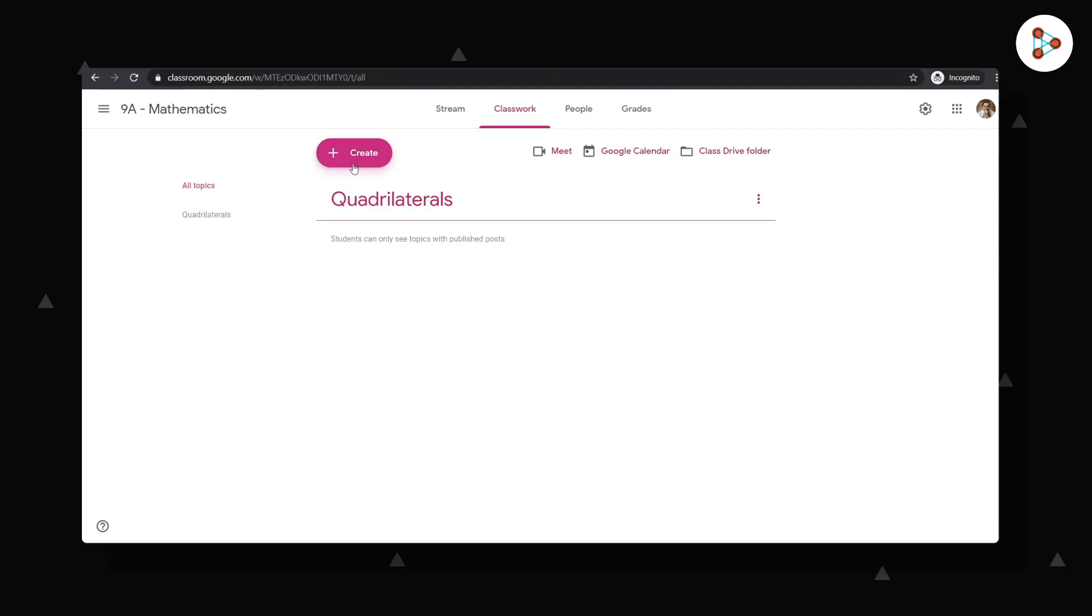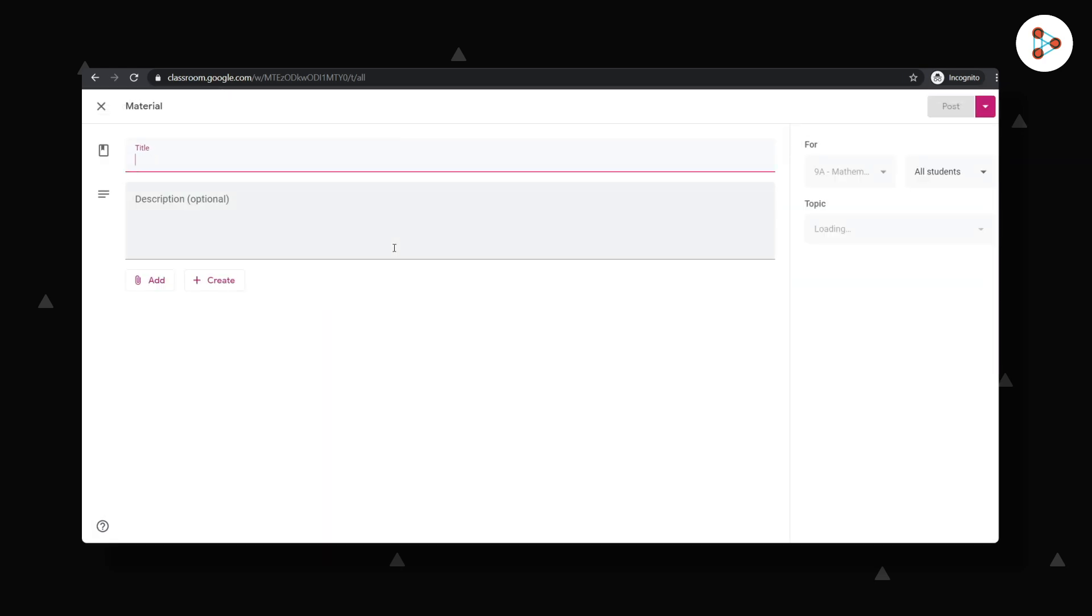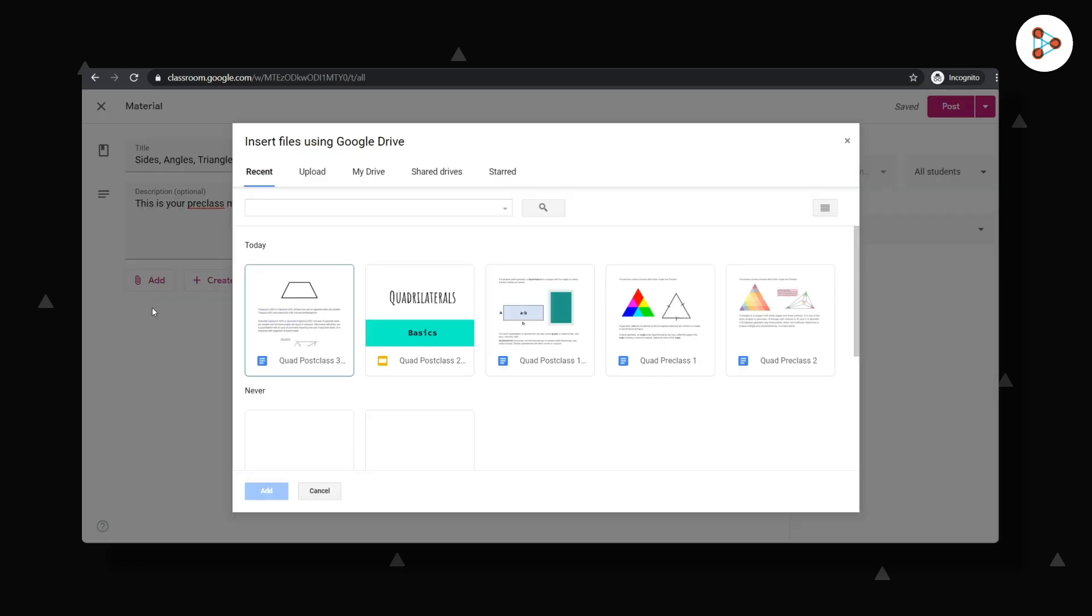By clicking on Create, I am ready to share some material with my students. I enter the title and the description and then give students access to the relevant files I've created. We click on Add and then go to Google Drive.